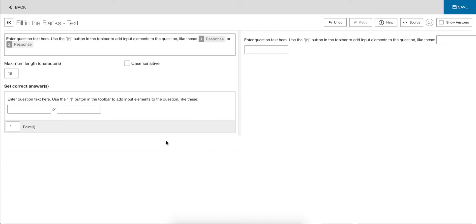Looking at the simplified version, you just have the template, a max length for the characters, whether it's case sensitive, and then your validation.